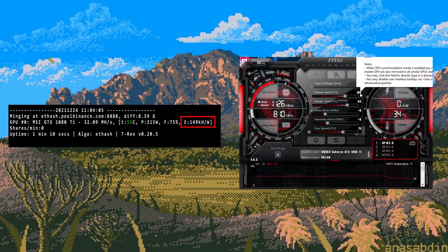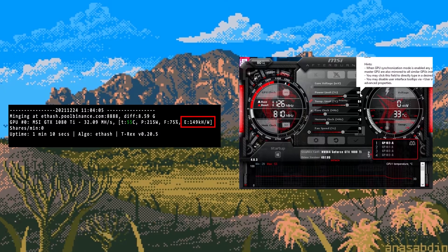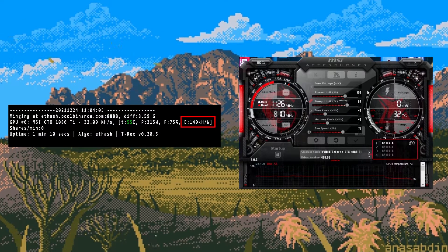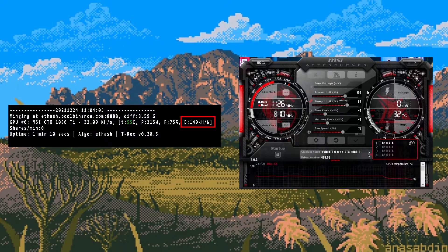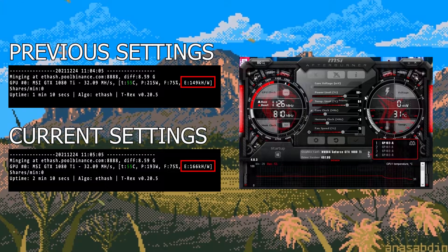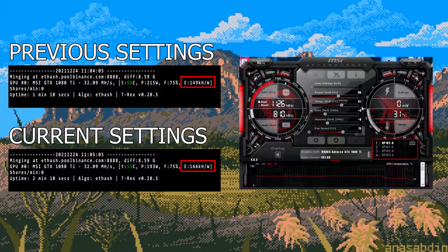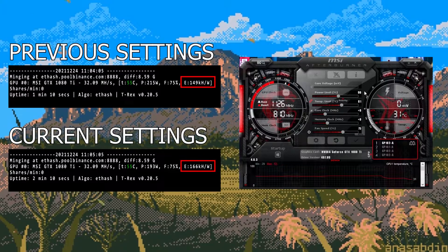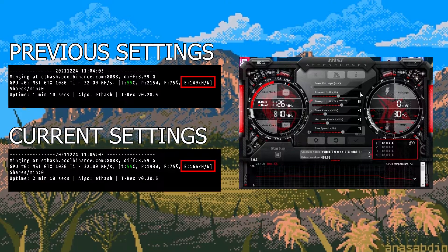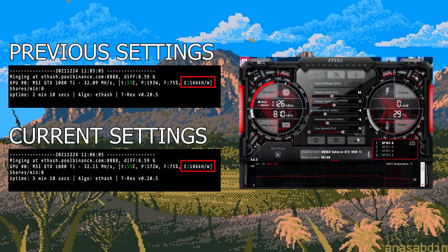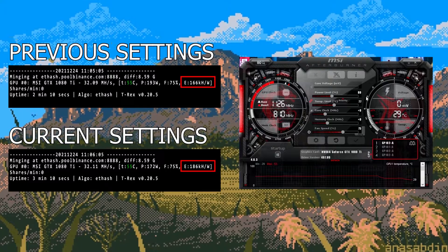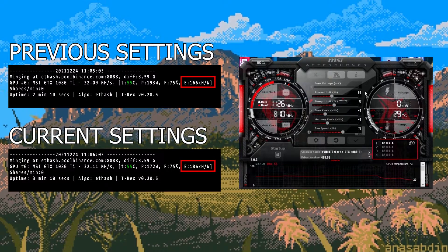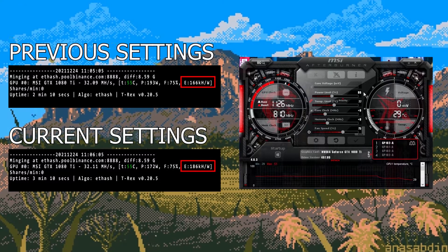So I lower the power to 90%. As you can see in the miner the power dropped to 193 watts and the efficiency went up to 166. If we lower it by another 10% then the power drops to 172 watts and the efficiency goes up to 186.